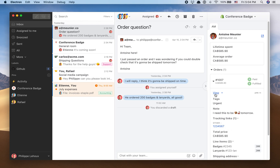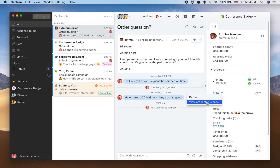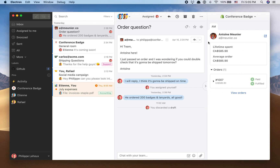I can quickly navigate to the order admin page, or navigate to the refund page, or view the order status page that a customer would also be able to preview. And if a customer has multiple orders, they're all going to be listed here as well.